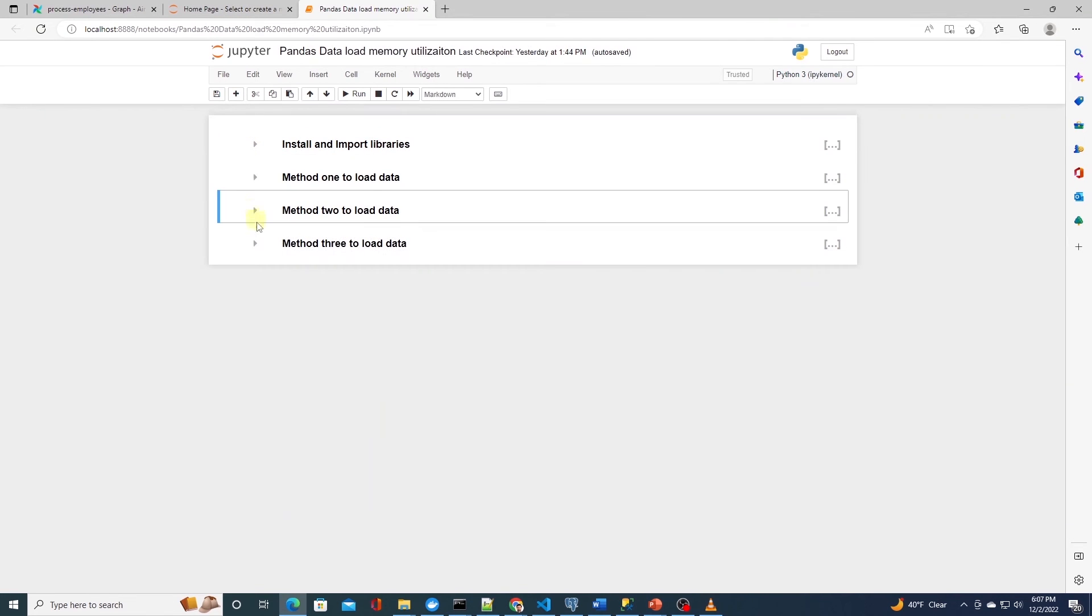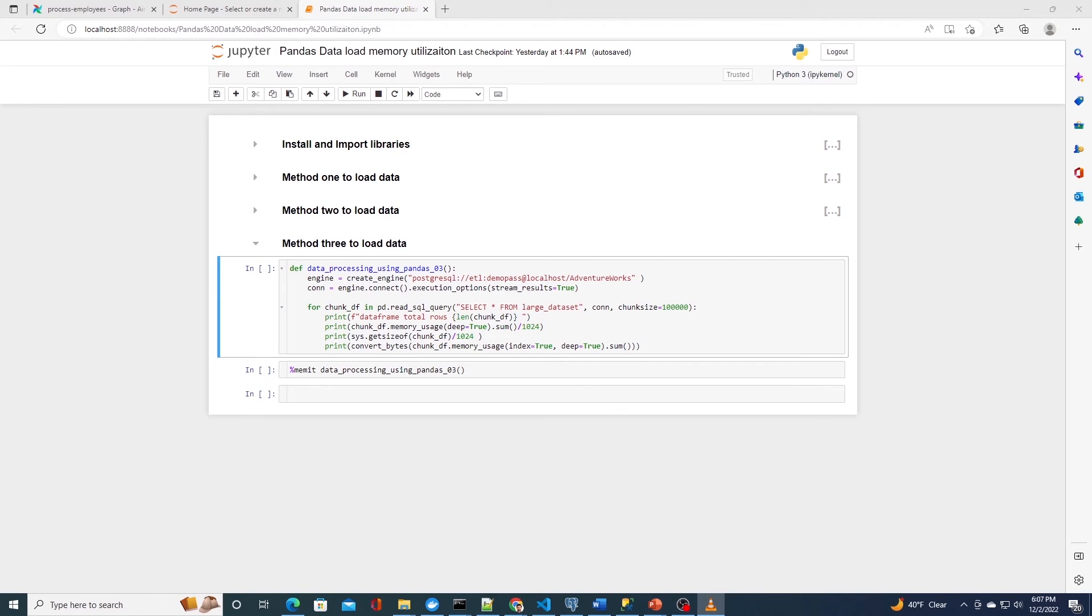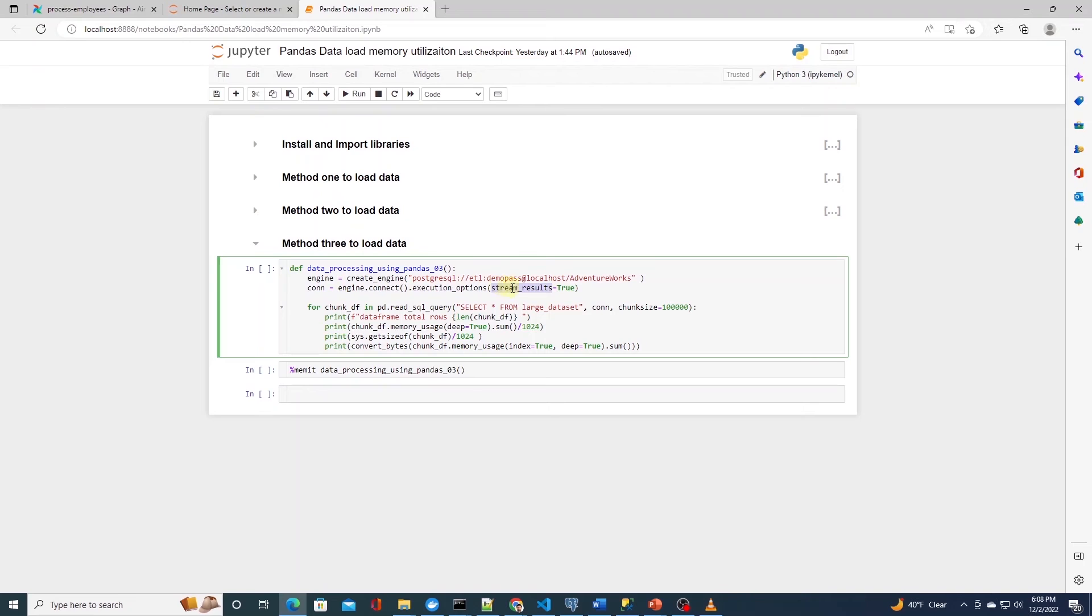To fix this issue, we can enable batching at the source. For this, we need to tell SQLAlchemy to use server-side cursor. We can call the execution_option method on the connection itself. In the execution option, we set the stream_result equal to true. Now, instead of loading all rows into memory, it will only load rows from database when they are requested by the pandas.